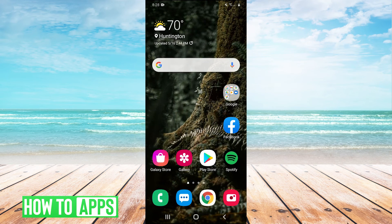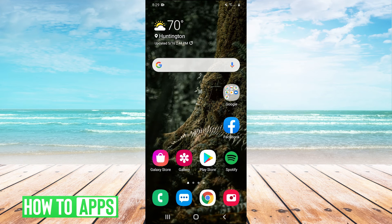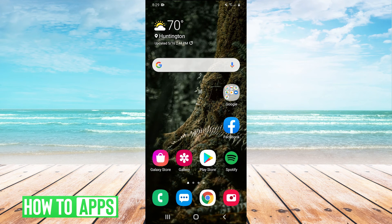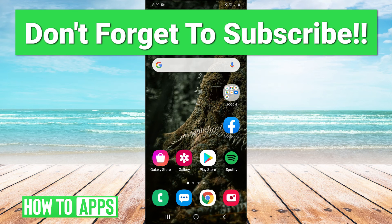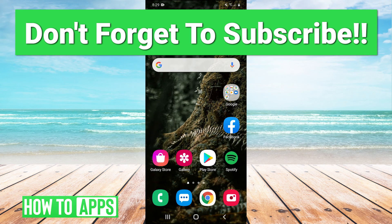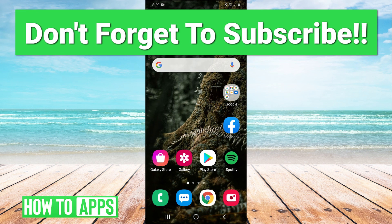So thank you guys very much for watching. I hope that tutorial helped you out. If it did, leave a comment in the comment section below. If you guys have any tutorials that you'd like us to cover in the future, you can leave those suggestions in the comments as well. Make sure to like and subscribe to the channel. Of course, it's much appreciated. And I'll see you guys next time. Bye bye.